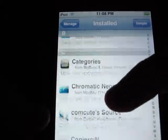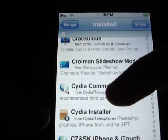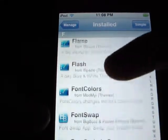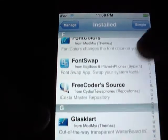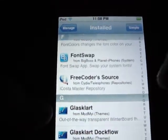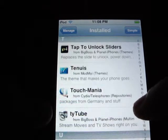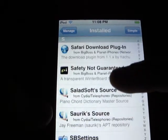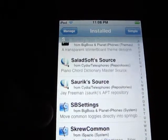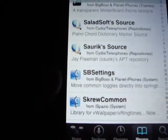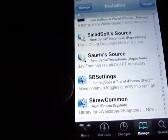You also have to download SBSettings — which a lot of people already have downloaded — but if you don't have it, just go ahead and download it.